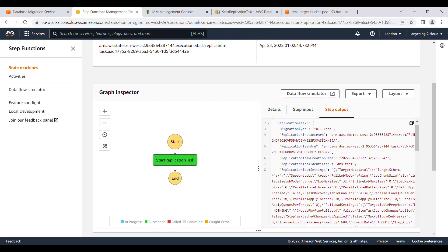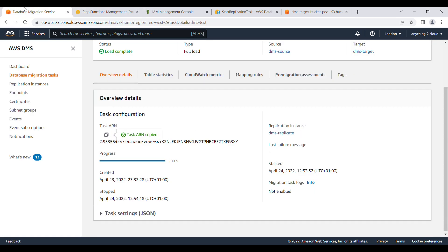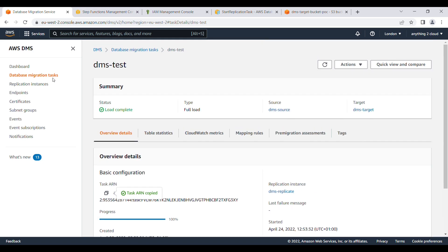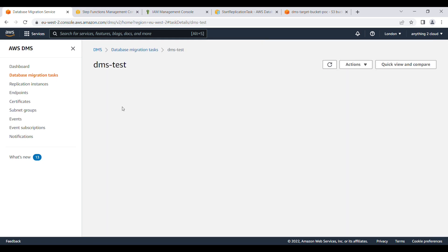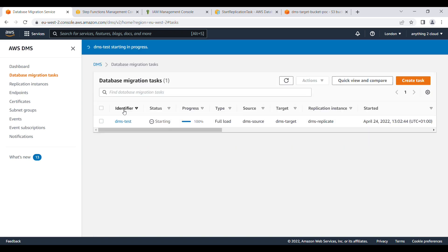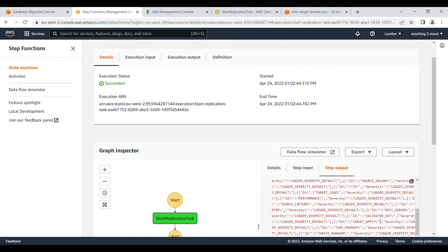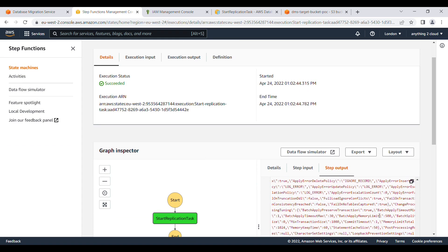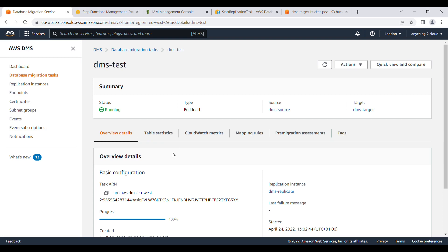You will see it succeed. It's showing the full load here. Let's go into data migration task. Right now it is showing as starting here. It is running and will change to complete in a few seconds.